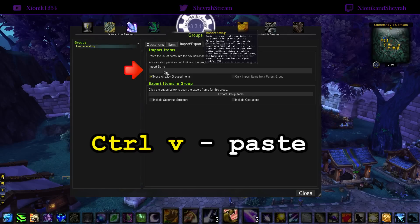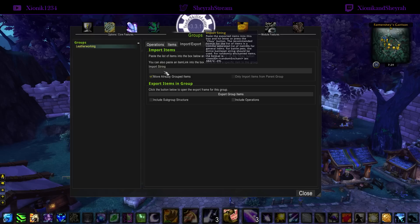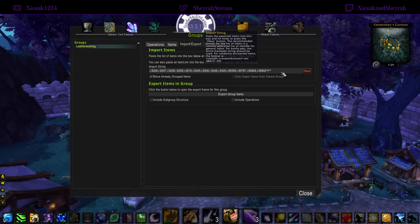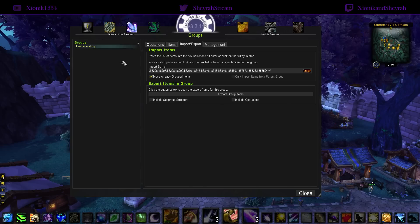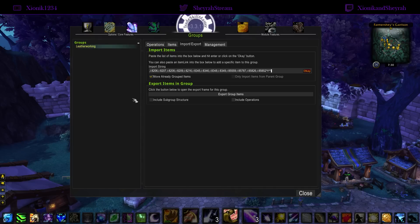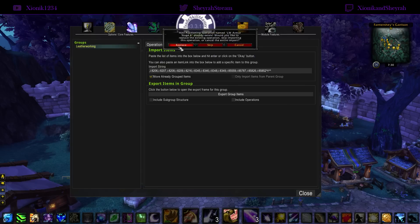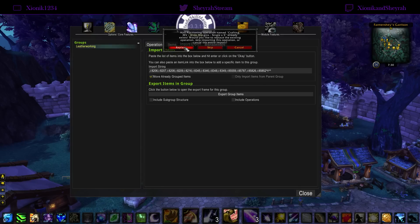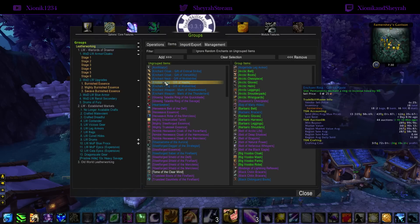Go back to your game and click in the import string box, then hit Ctrl+V. It is a very big group so it will take quite a bit of time — have some patience, it could take five, ten, or twenty seconds before it goes in. Once the string is in there, hit Enter. If you've done nothing with your TSM you're basically done, but if you have other groups with operations, you'll get a prompt box that says Replace, Skip, Cancel — just hit Replace as needed.